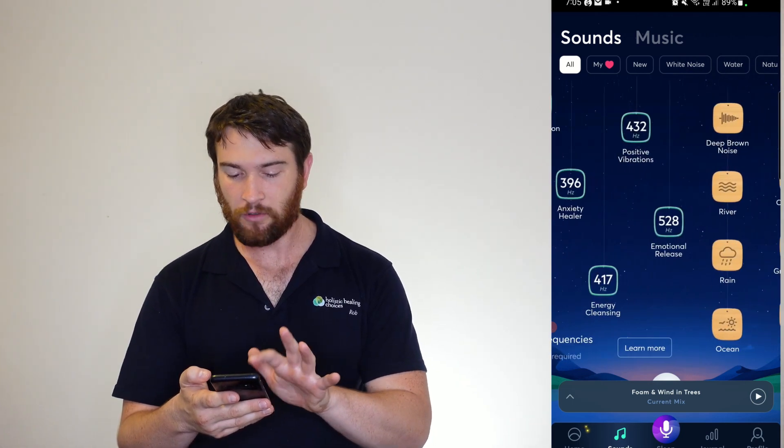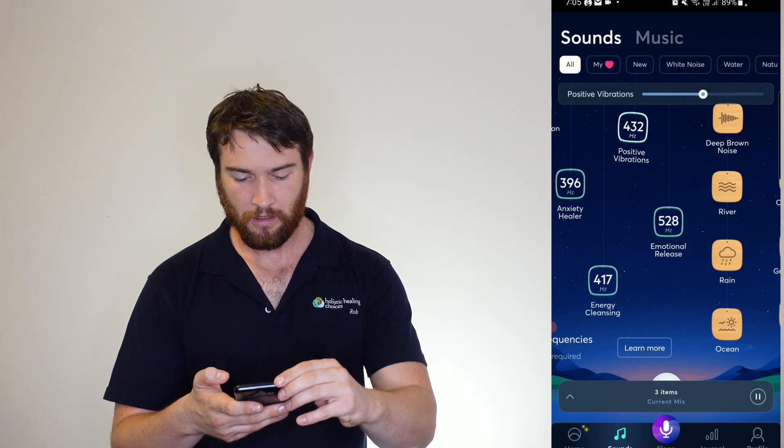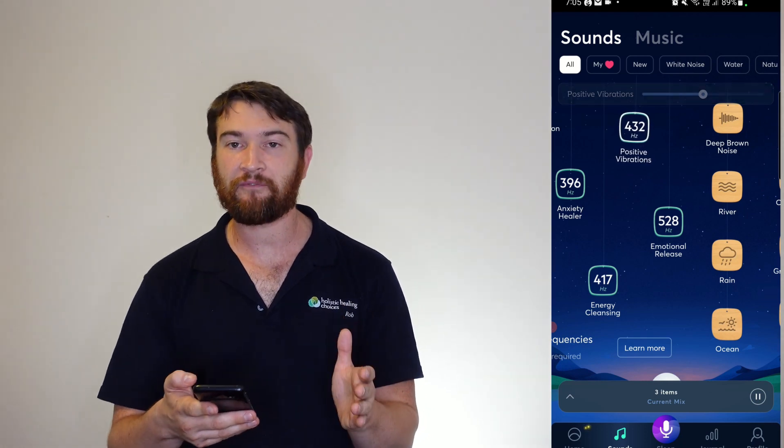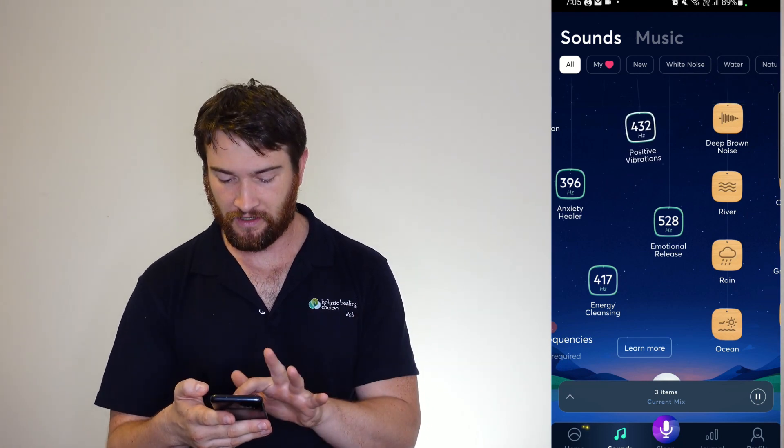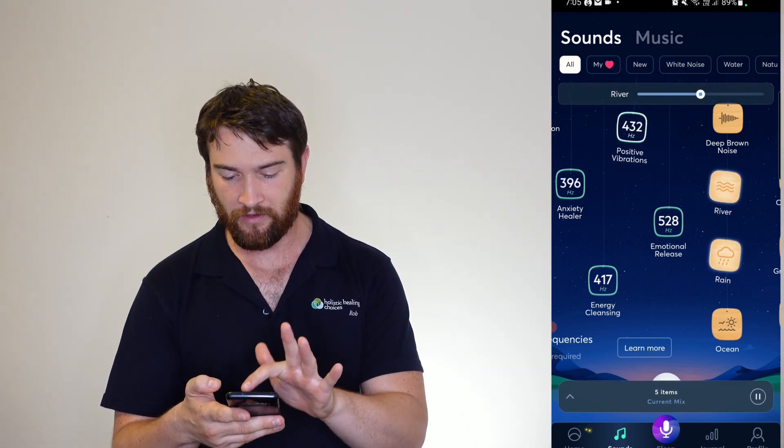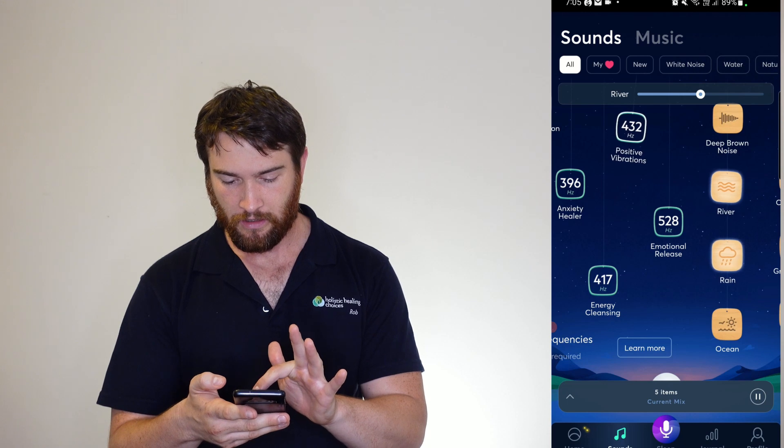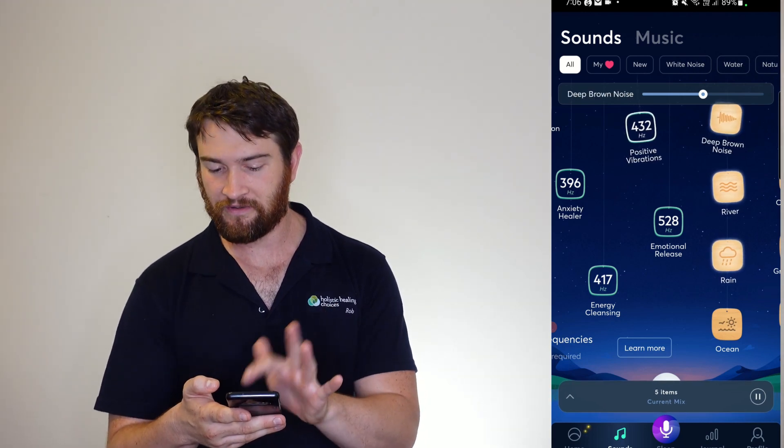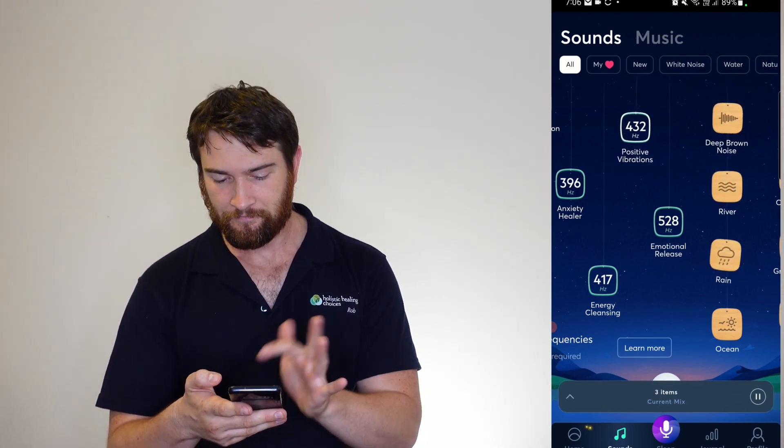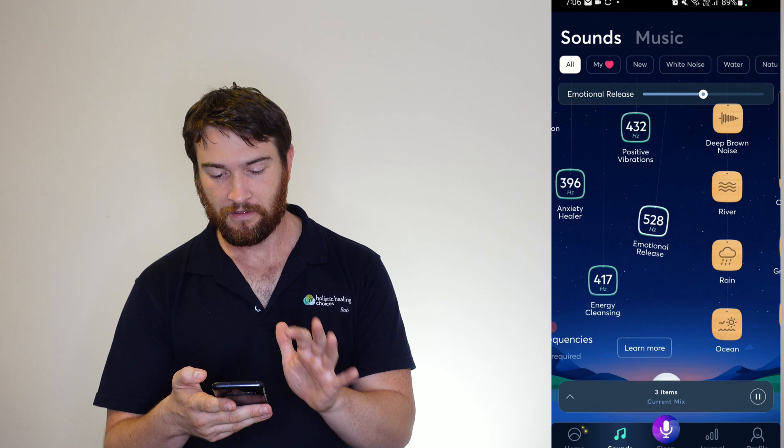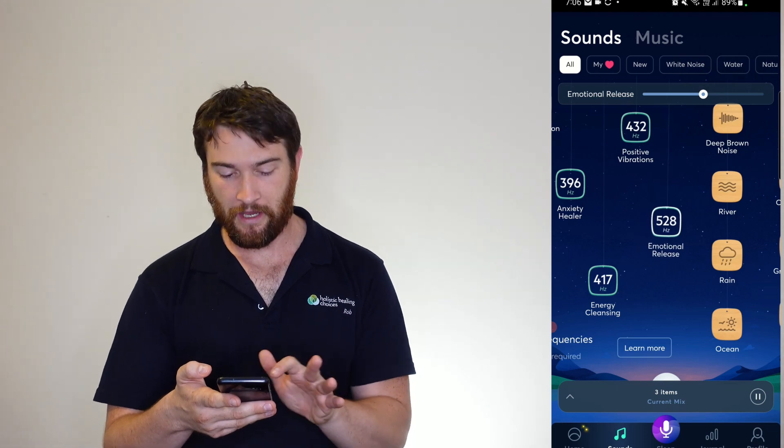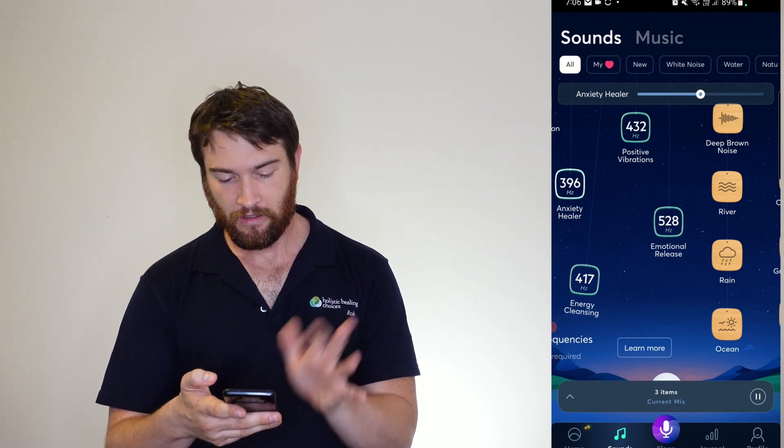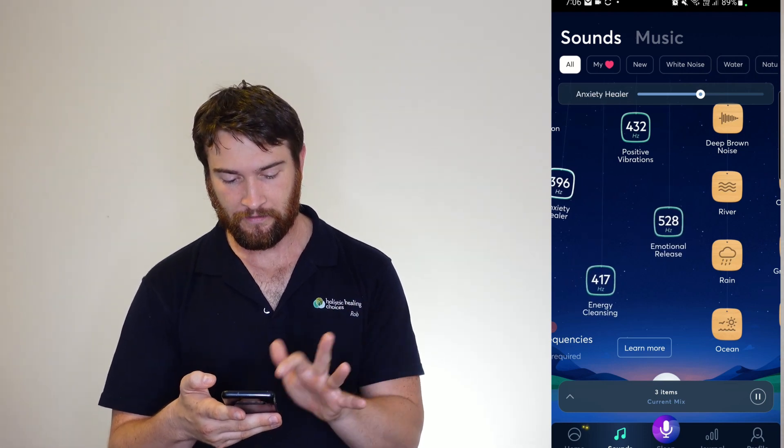Here we've got my favorite 432, and it is just that frequency range. So you can have a bit of rain, you can have a bit of river, you can have the deep brown noise going as well. And you can choose the hertz.